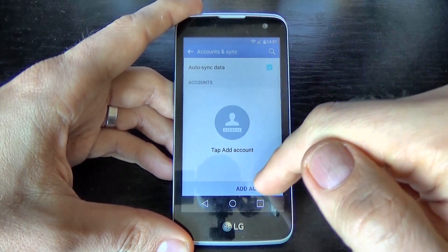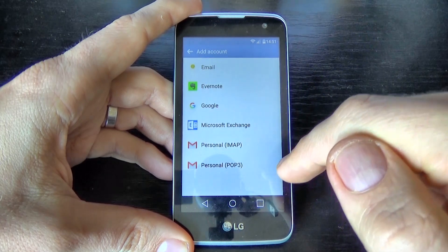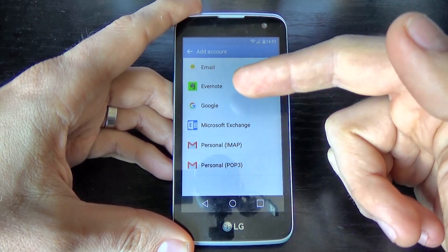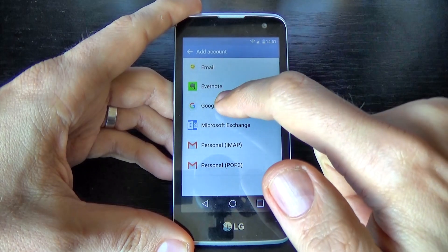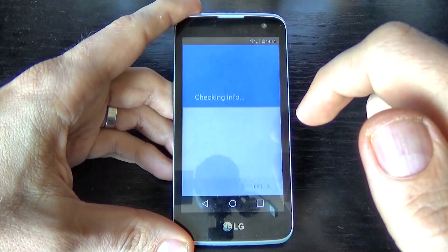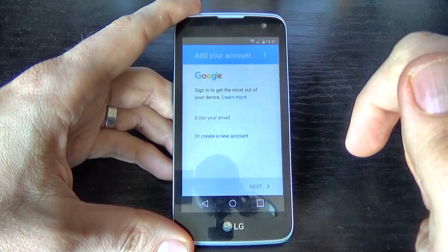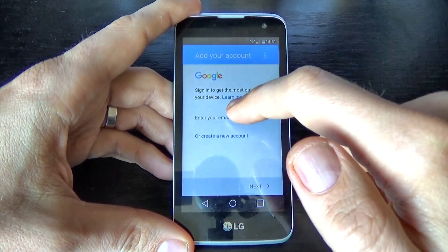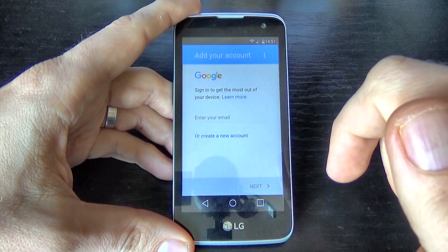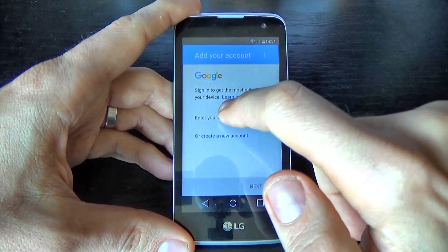To add an account, click at the bottom on Add Account. You can choose what type of account you want. I will click on Google. Now it's checking info. Enter your email, or create a new account if you don't have one.